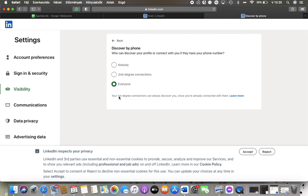Here you can select who can discover your profile such as nobody, second-degree connections or everyone.